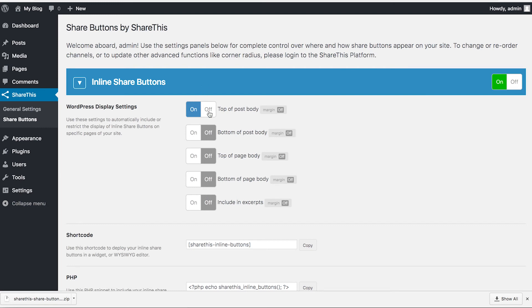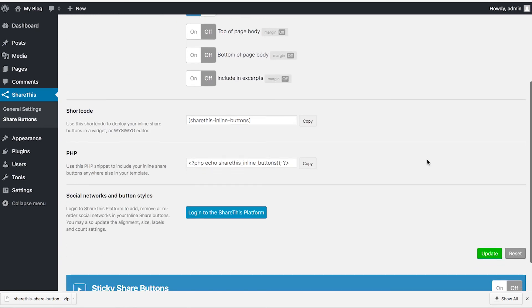I'm going to change it so that they're on the bottom of the post body. Go ahead and turn that on, and then make sure to click update.